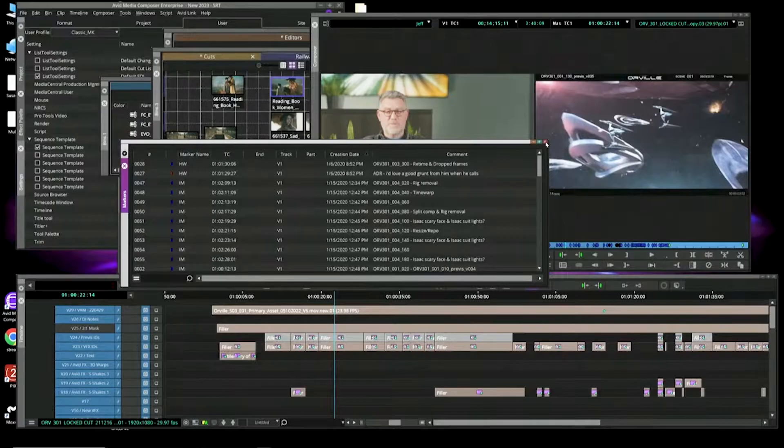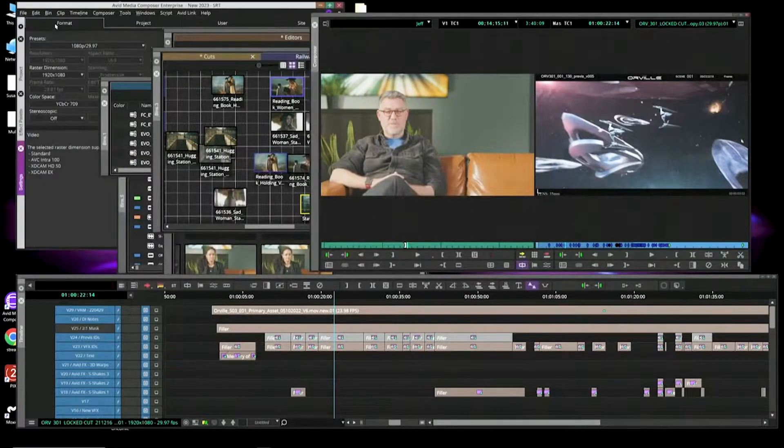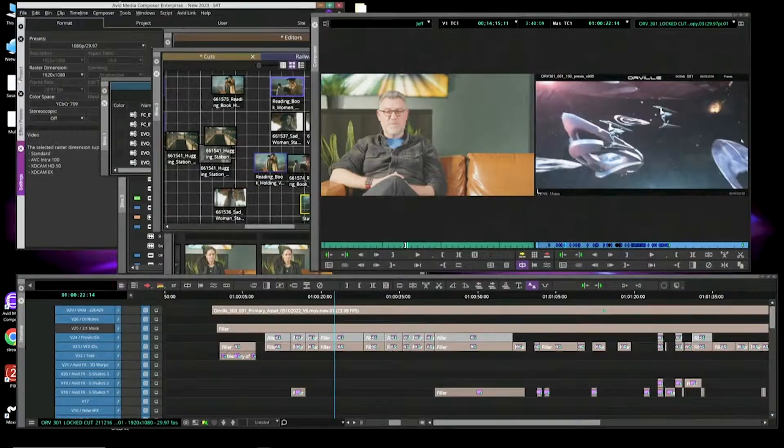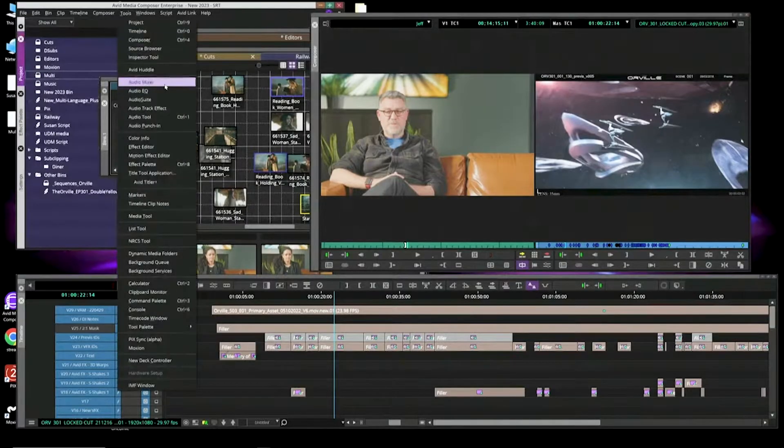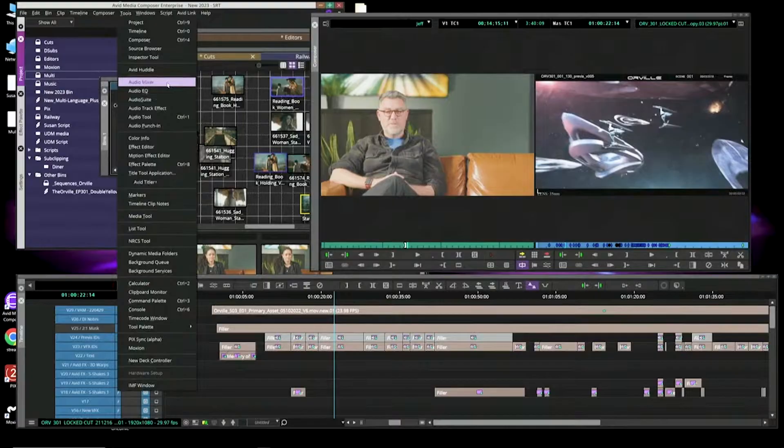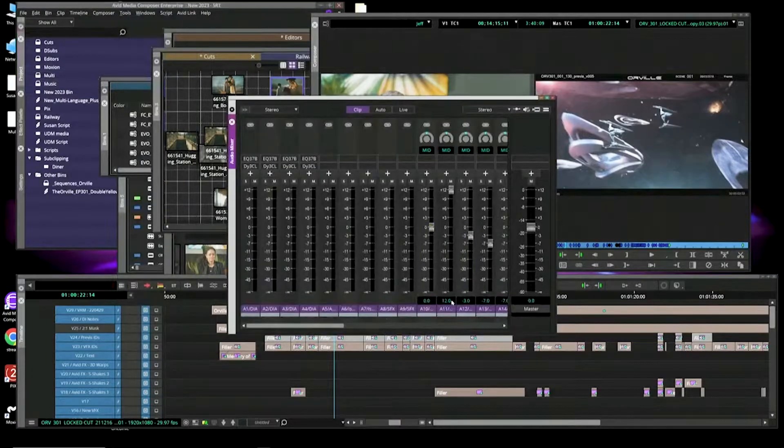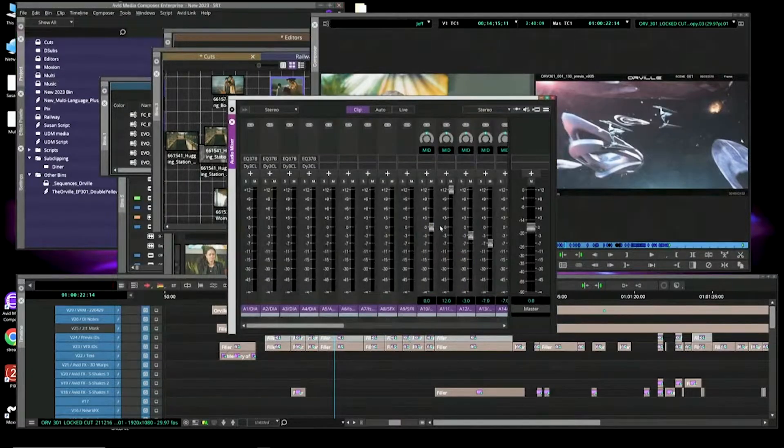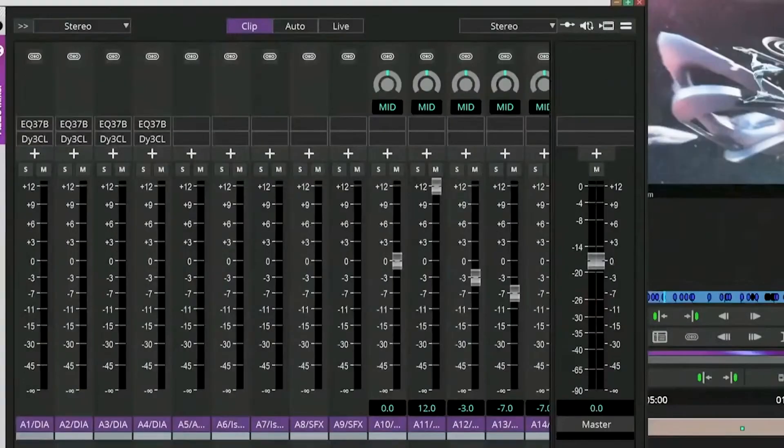And we also have things added to the audio side of the world. If I go to my audio mixer, you now can go in and change the clip gain of audio to go above 12 dB.